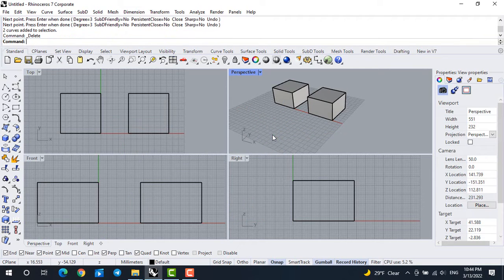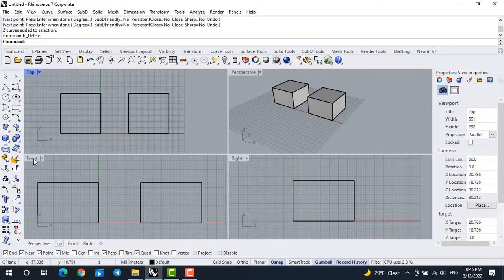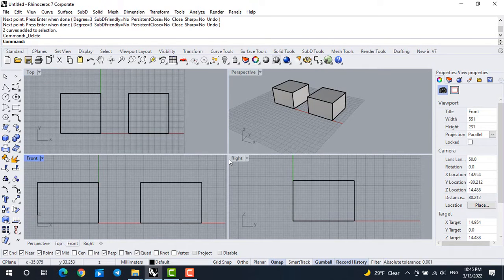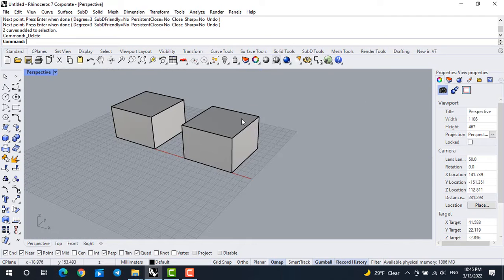It's not important which one you're using — it depends on which one is more comfortable for you. We also have four different views when opening Rhino, and with a double click on each one you can maximize them. We have four different views: perspective, top, front, and right. You can shift between views when one is maximized using the small buttons at the bottom left.